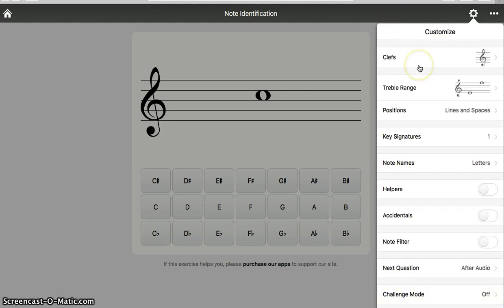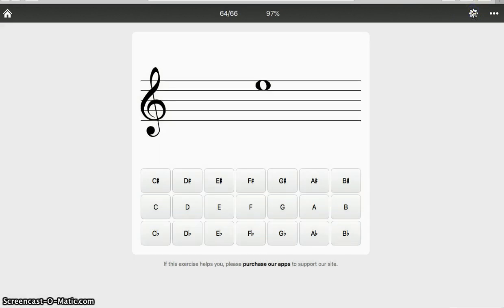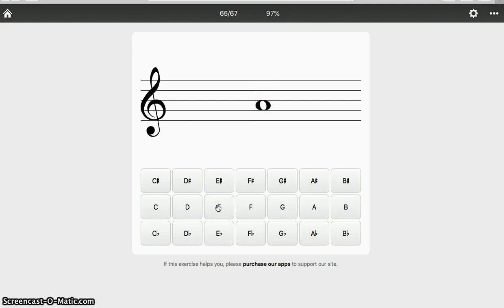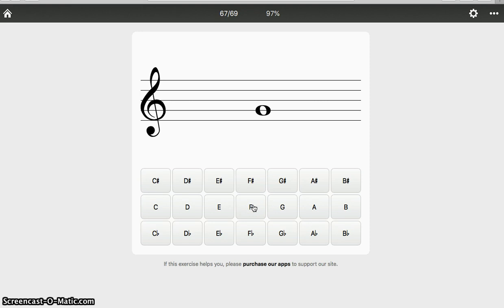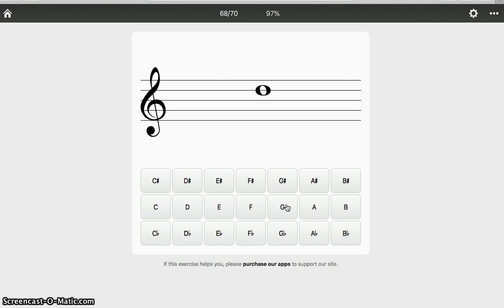After your settings are customized, it's time to play. First note is in a space. Space rhymes with face, F-A-C-E. Next note, in a space, rhymes with face, F-A. Next note, on a line. Every good boy does fine, F. Next note, on a line. Every good boy does fine. Another line. Every good boy does fine.